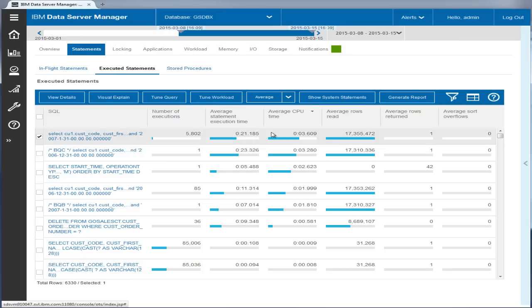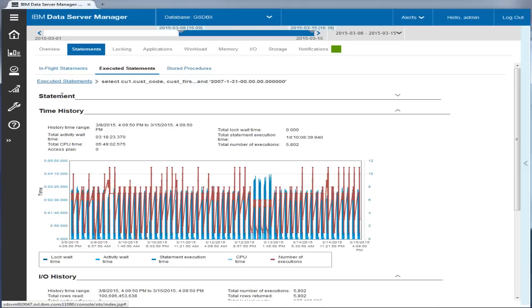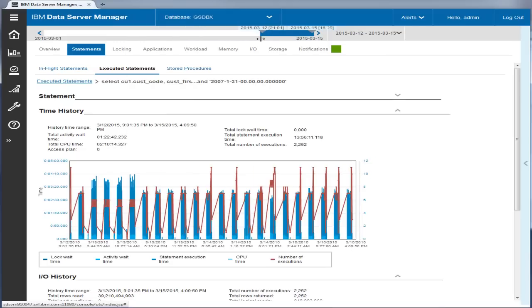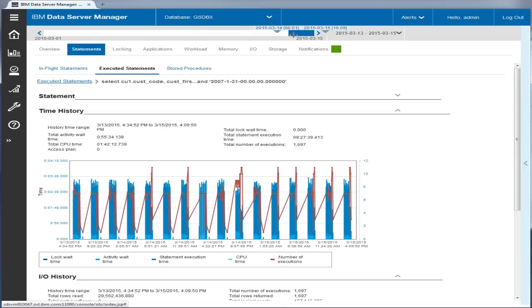You can select a single statement for tuning or multiple statements for workload tuning. You can look at the historical details of a statement to analyze its performance, trend, and behavior. You can use the time slider to select the specific time period that you are interested in.